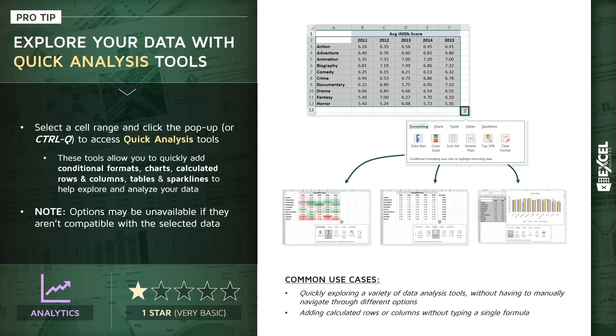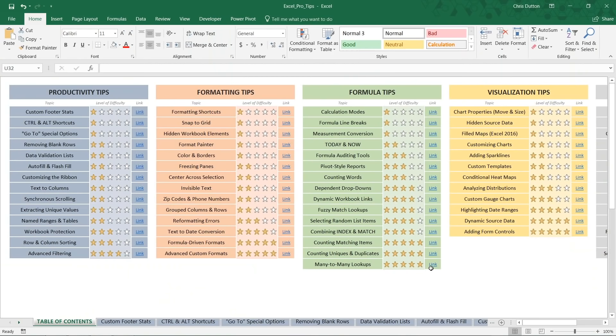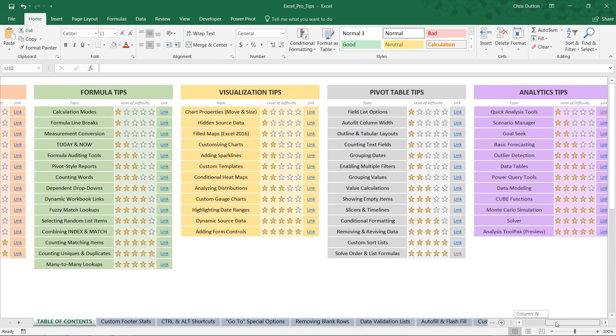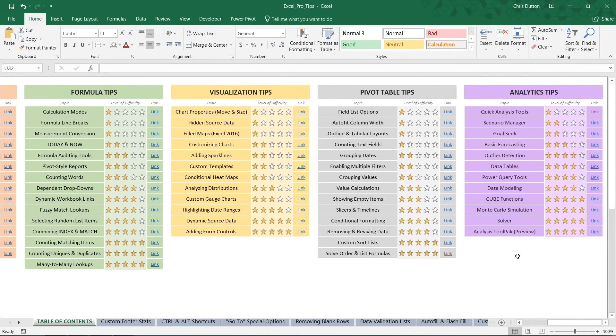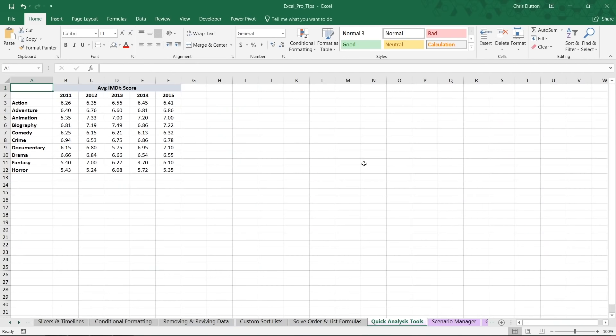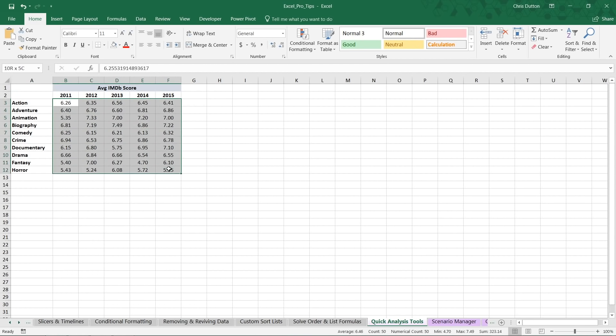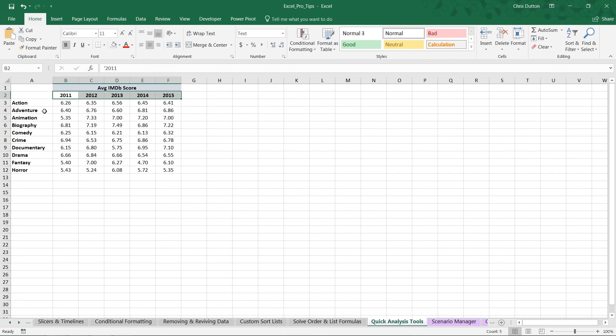So let's jump into Excel. We've got a good range of data that we can use to practice some of these quick analysis tools. If you'd like to follow along, go ahead and open up your ProTip workbook, head to your table of contents, and we're going to scroll all the way to the right to our analytics tips. And in this case, we want the quick analysis tools demo. Go ahead and link straight out to that sheet. And what you'll see is a simple range of cells here.